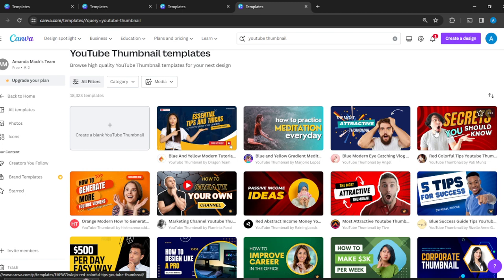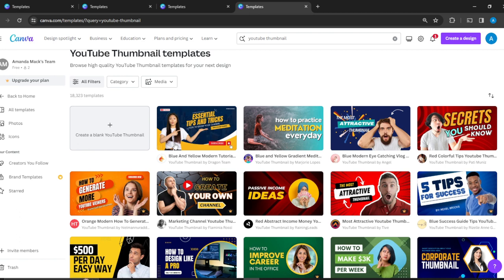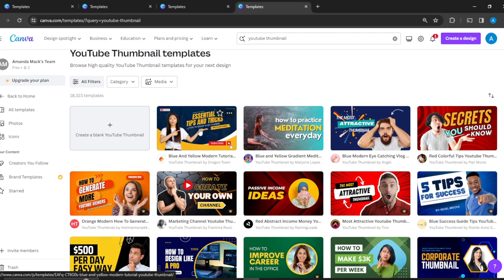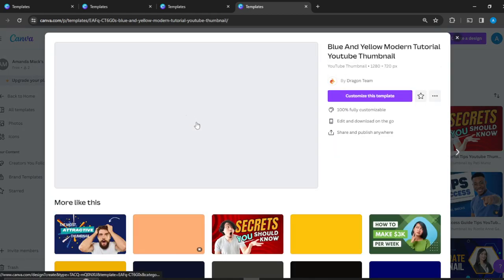we're a marketing agency and want to give people tips on how to boost their brands. Here's a template I can use. I really like this one, and it's free. I'll just click on that.